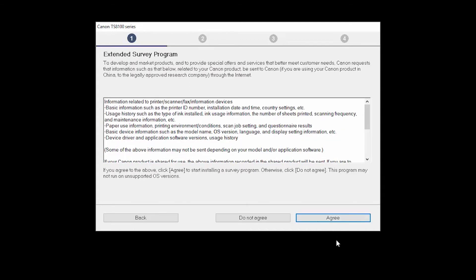An Extended Survey Program screen will appear. This optional program is used for the development and marketing of Canon products so they will better meet our customers' needs. If you agree to participate in the Extended Survey Program, click Agree. If you click Do Not Agree, the Extended Survey Program will not be installed.